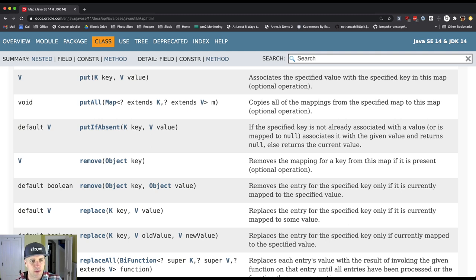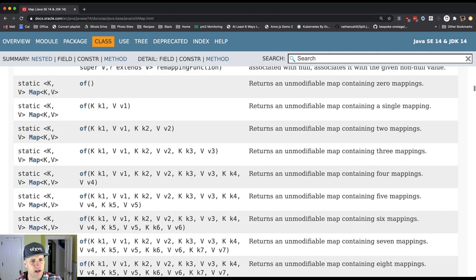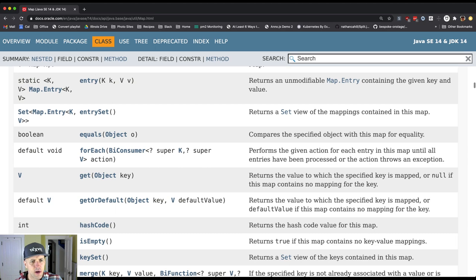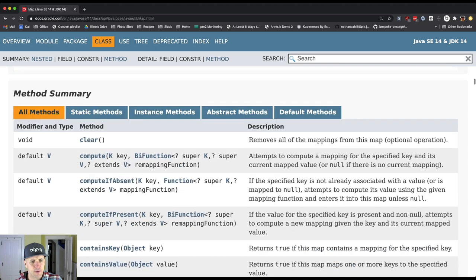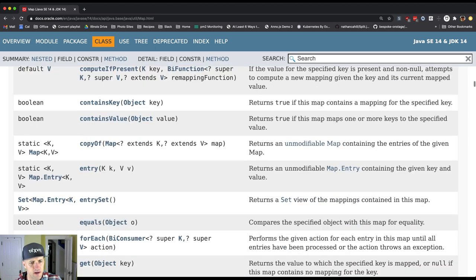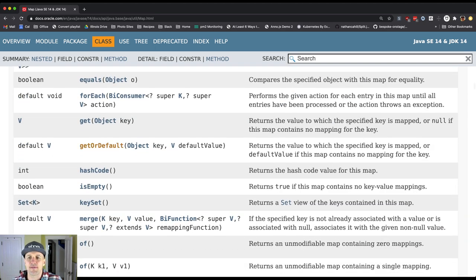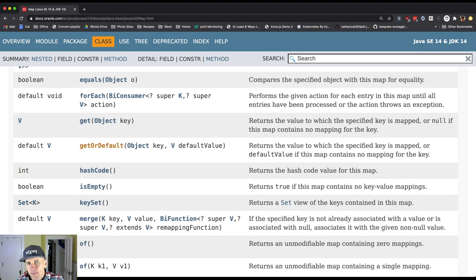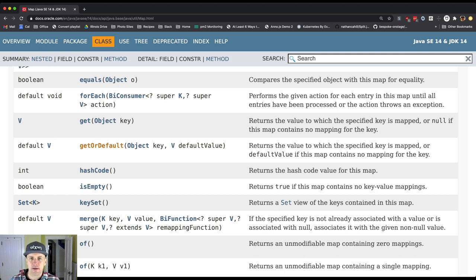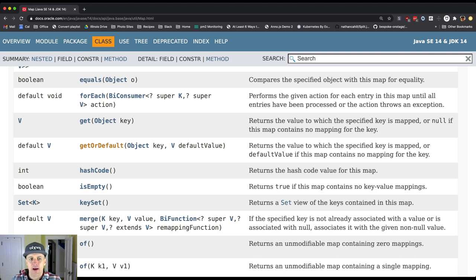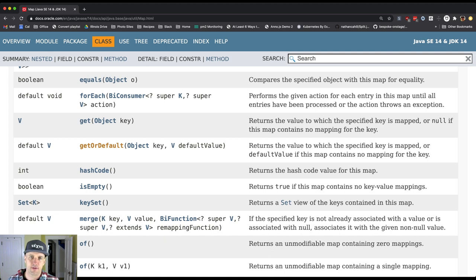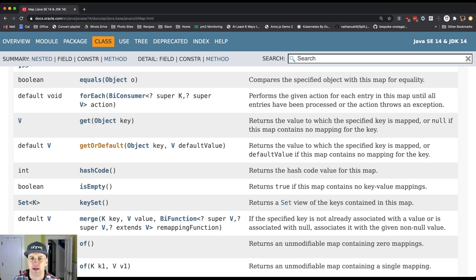So those are kind of the ones that we're going to focus on. There's also a useful helper method here that's called getOrDefault. And the nice thing about this is that normally get returns null if that key isn't mapped in that map yet. GetOrDefault allows you to pass a different value. So that can be useful in certain situations and we'll see how to do that on some of the problems that we work on together.